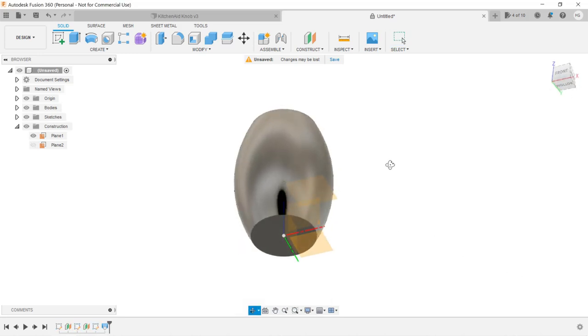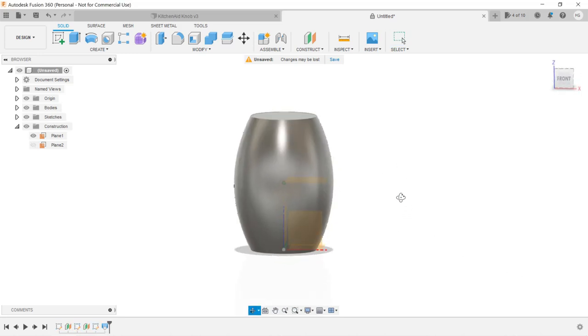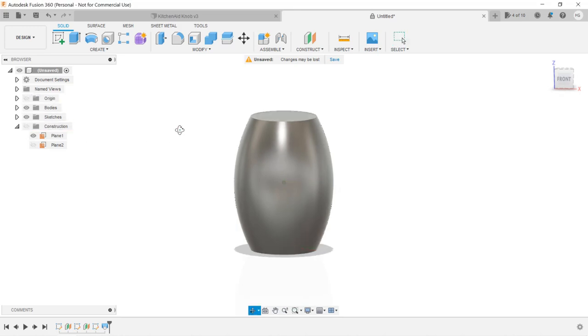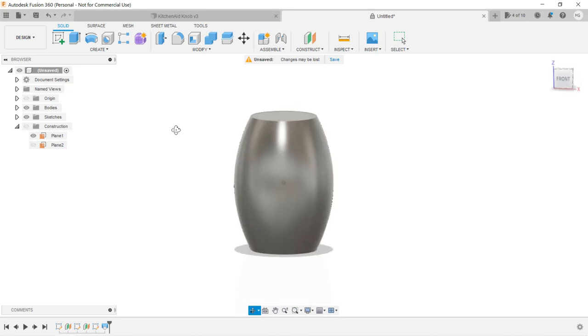We've created a drum shape from these three circles on three different planes. If we hide the origin and construction, this would be the drum you saw in the beginning of the video.